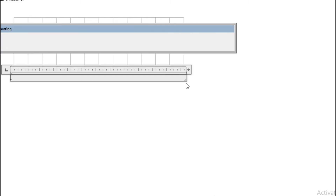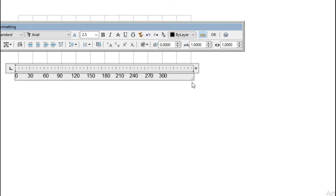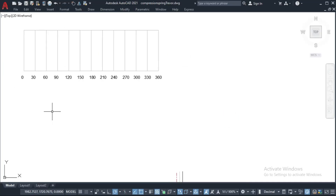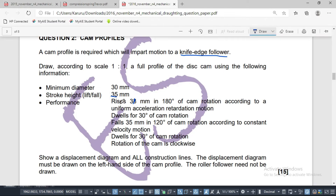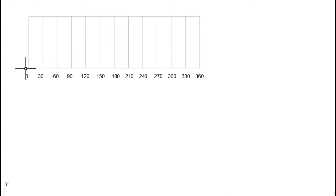We're going to label zero degrees, 30 degrees, 60 degrees, and so on. The cam is going to rise for 35 millimeters in 180 degrees of cam rotation. So from zero to 180 we need to construct a curve for constant acceleration and retardation. We have to construct this curve for constant acceleration and retardation from zero to 180.